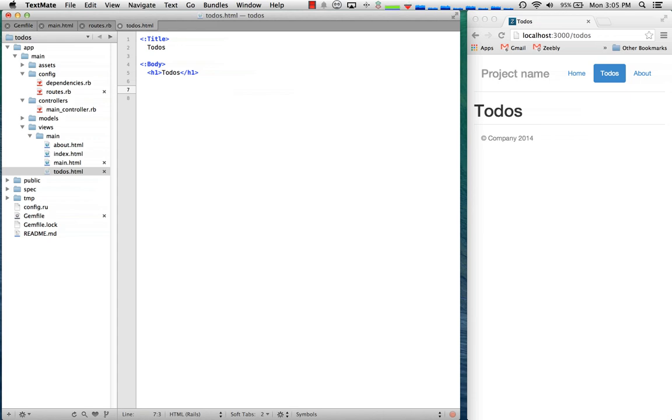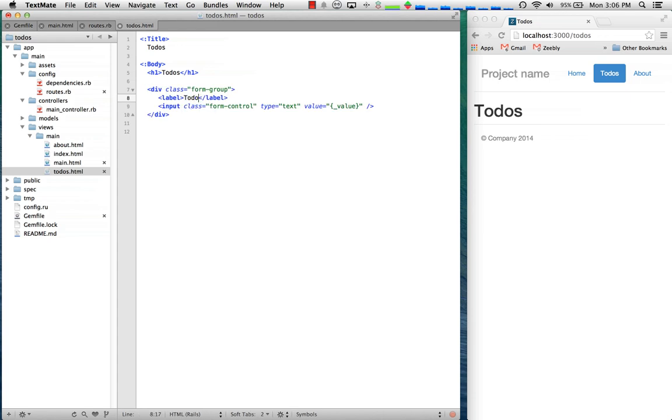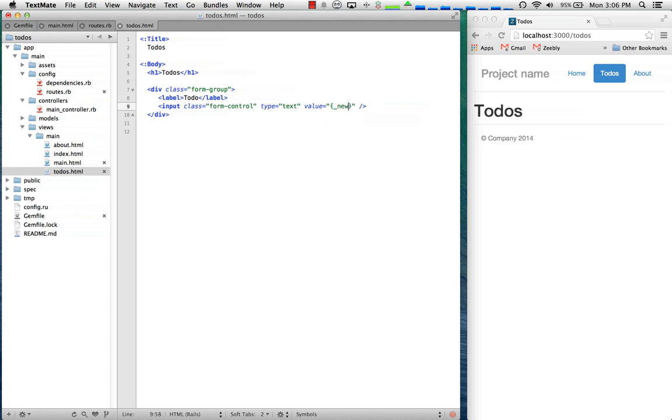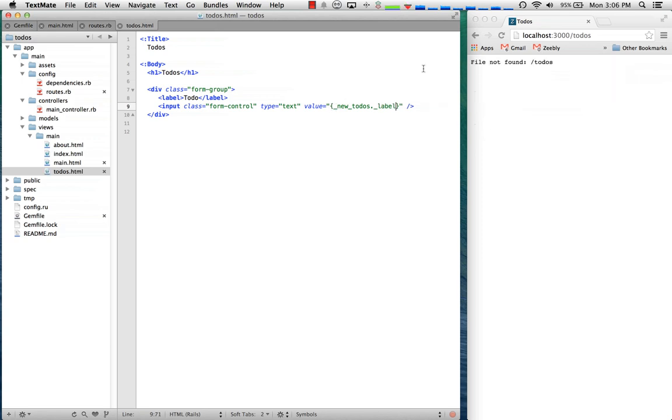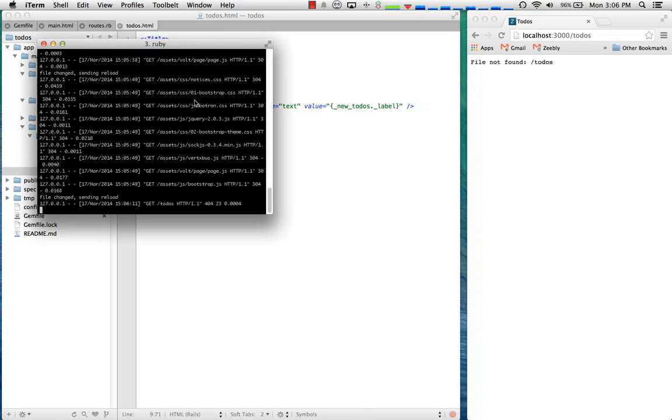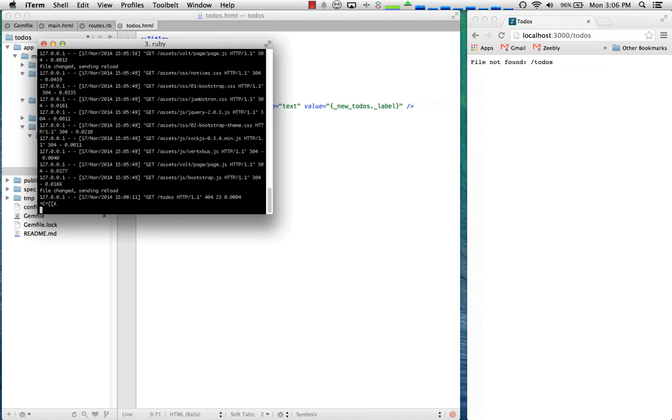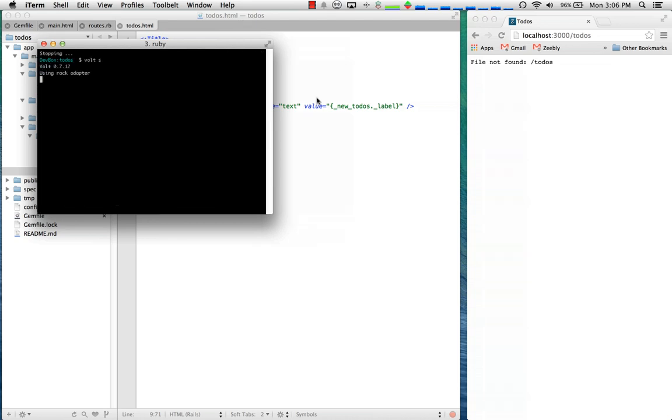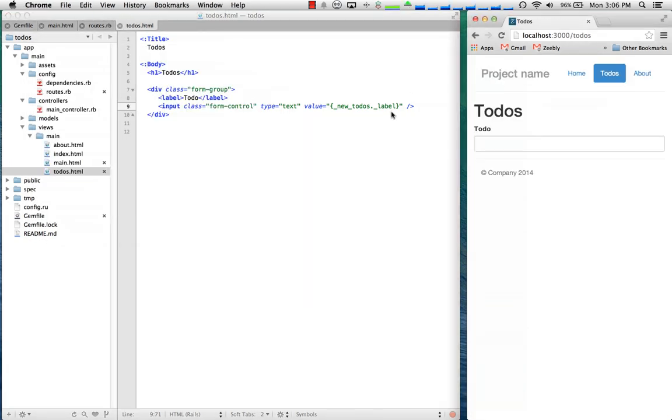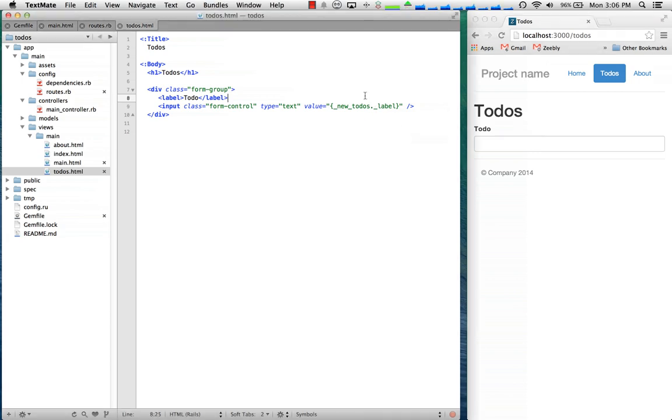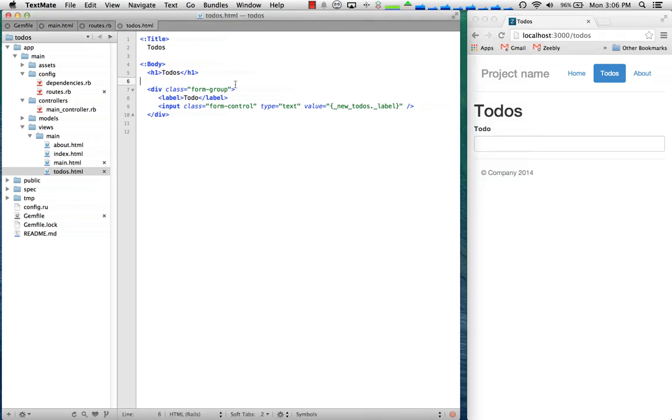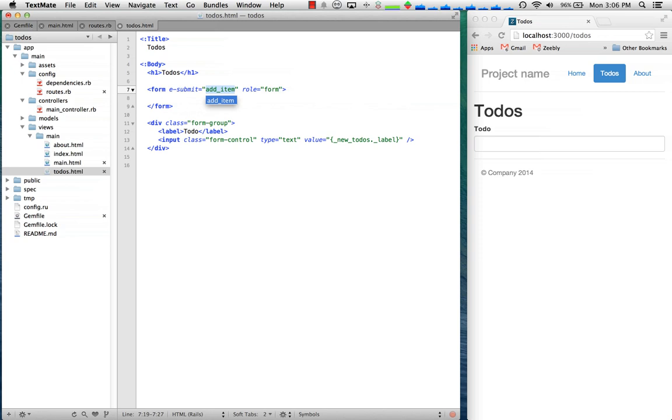Then what I want to do is I want to create an input for the to-do and then this gives us an input field and I want to bind that to new_todos.label. I'm going to save that. Right now at the moment I have to reload the server when I change routes that'll be fixed down the road. So that gives us this.